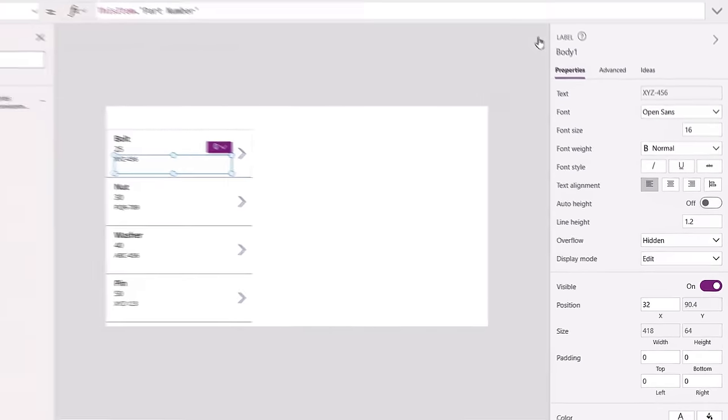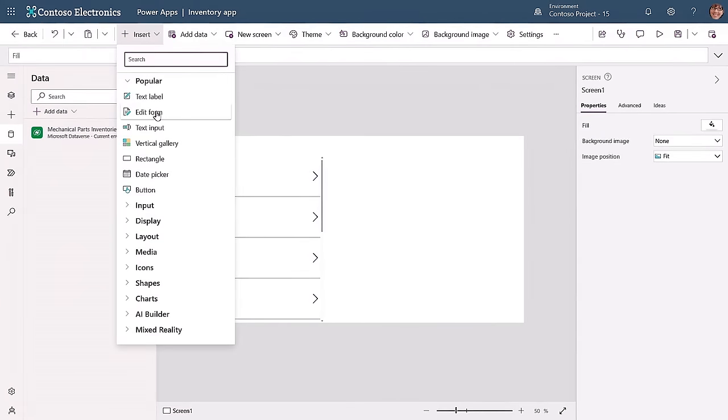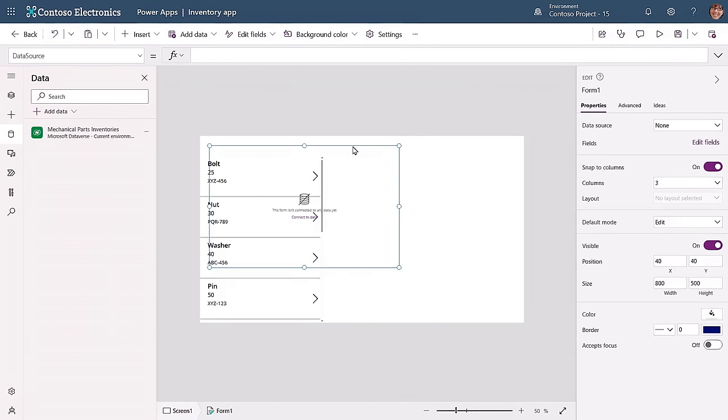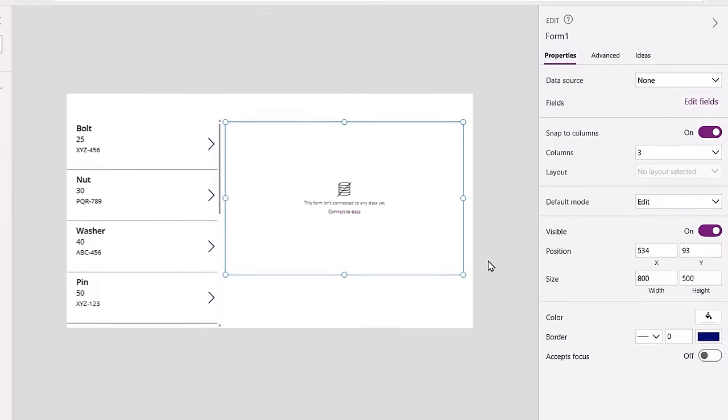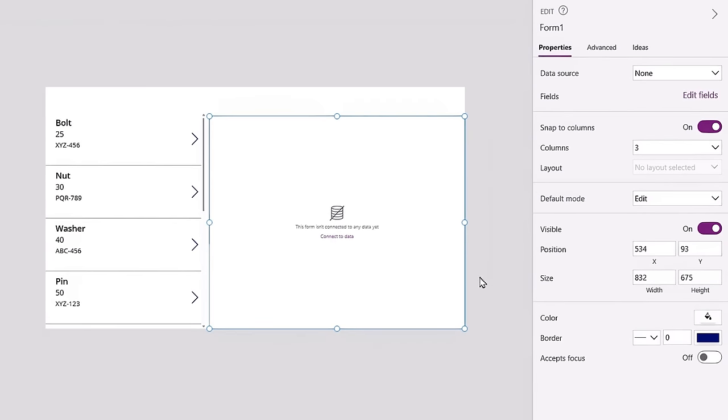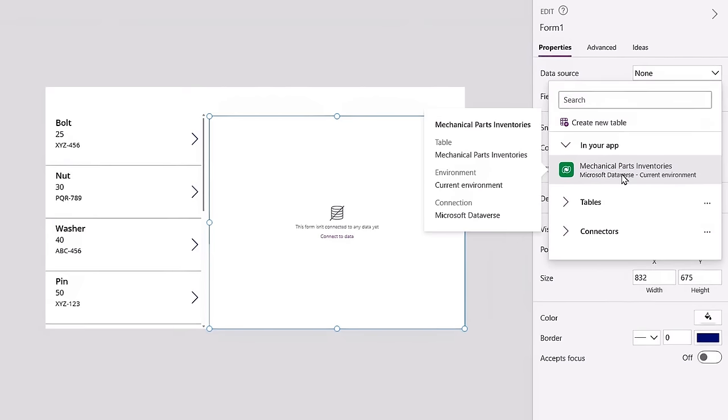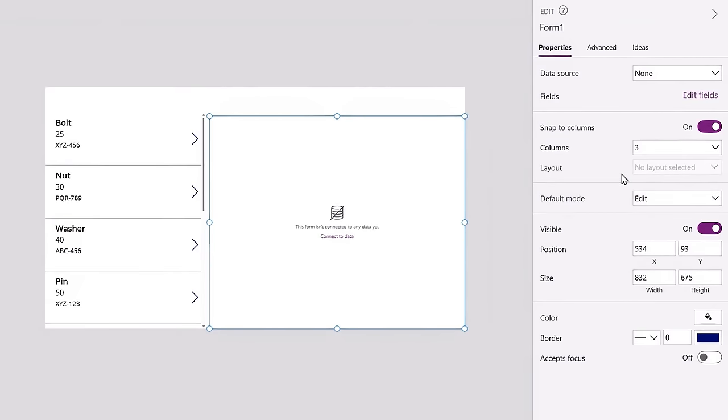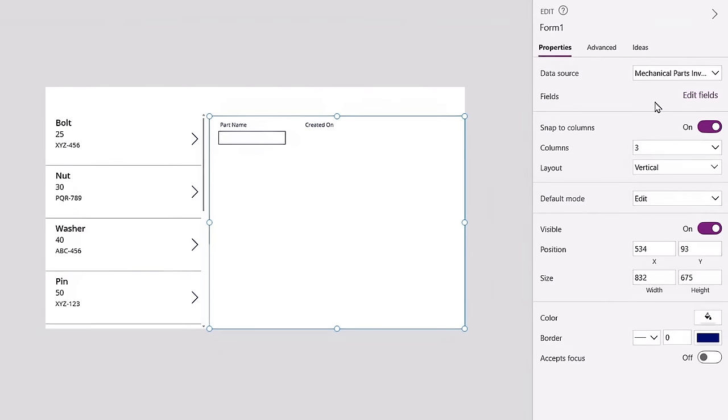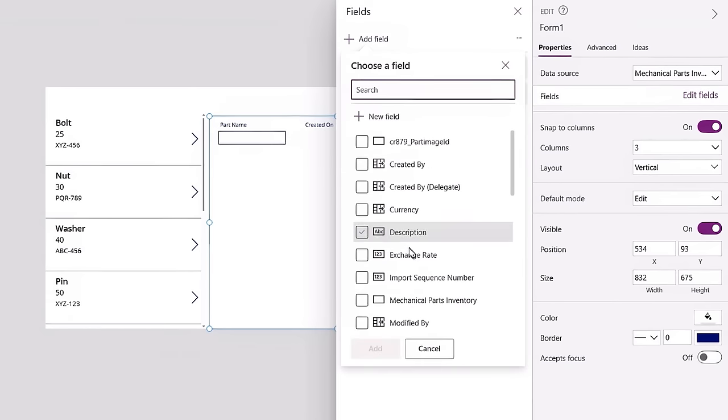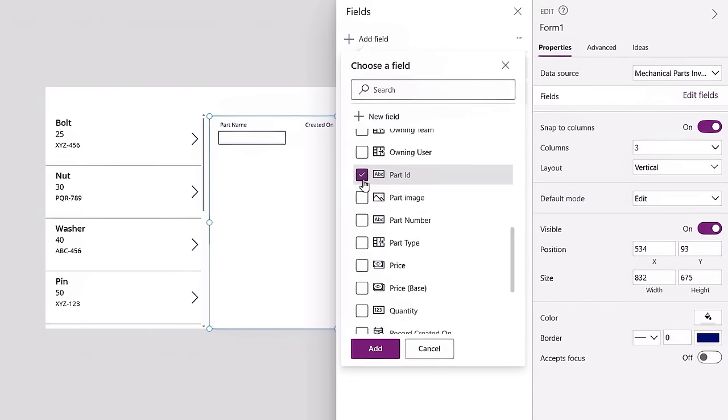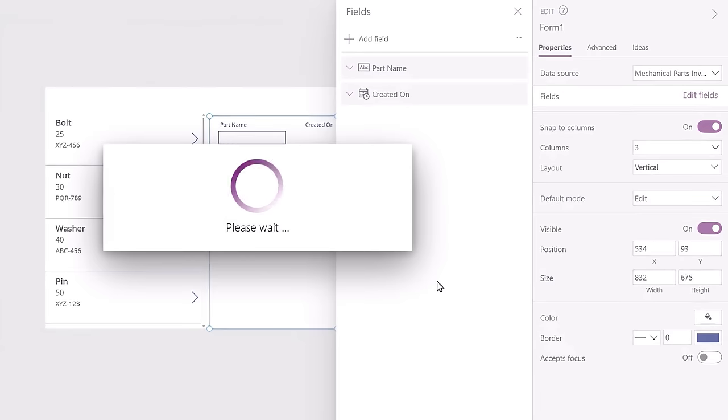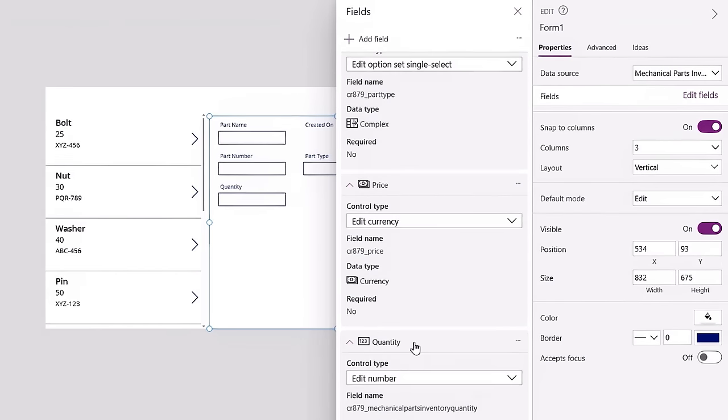Let's change the subtitle and body. I'll make the subtitle the quantity of the parts in stock and the body our part number. Next, I'll go back to the insert menu and choose an edit form, which will let me see the data fields for each part in my app. In fact, once I place it on the canvas, you'll see that the edit form wants to connect to data. So I'll do that on the right and in the data source property. I'll choose our parts inventories table again. Once data is connected, I can edit the data fields to add the ones I want that show additional details about the parts in my inventory. I'll click on edit fields and select a few. I'll choose part ID, part number, part type, price, and quantity, then hit add.